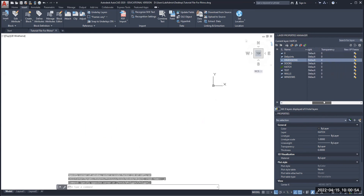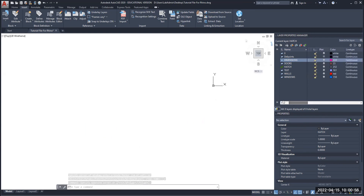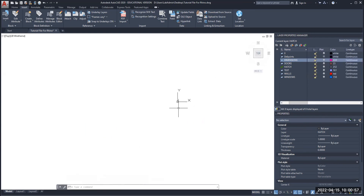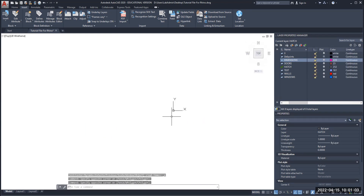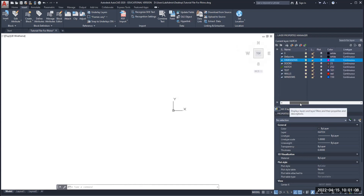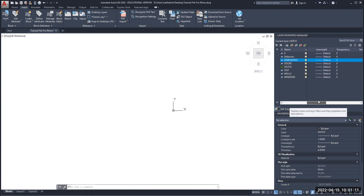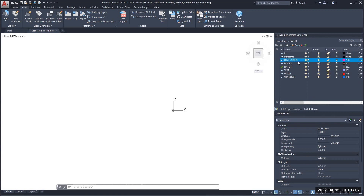There seems to be a glitch with the version of AutoCAD I'm using — it should be an empty layer, but it still reads as if it has something on it even though it's not locked, not frozen, and all the settings seem to be okay. I'm going to try deleting it again.